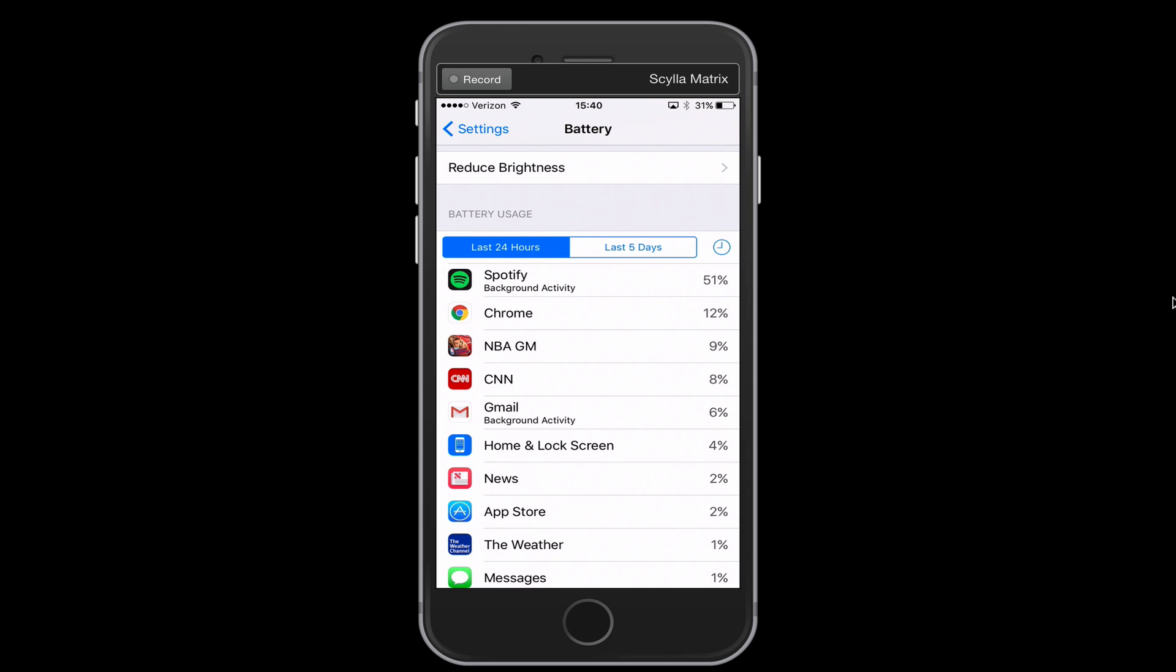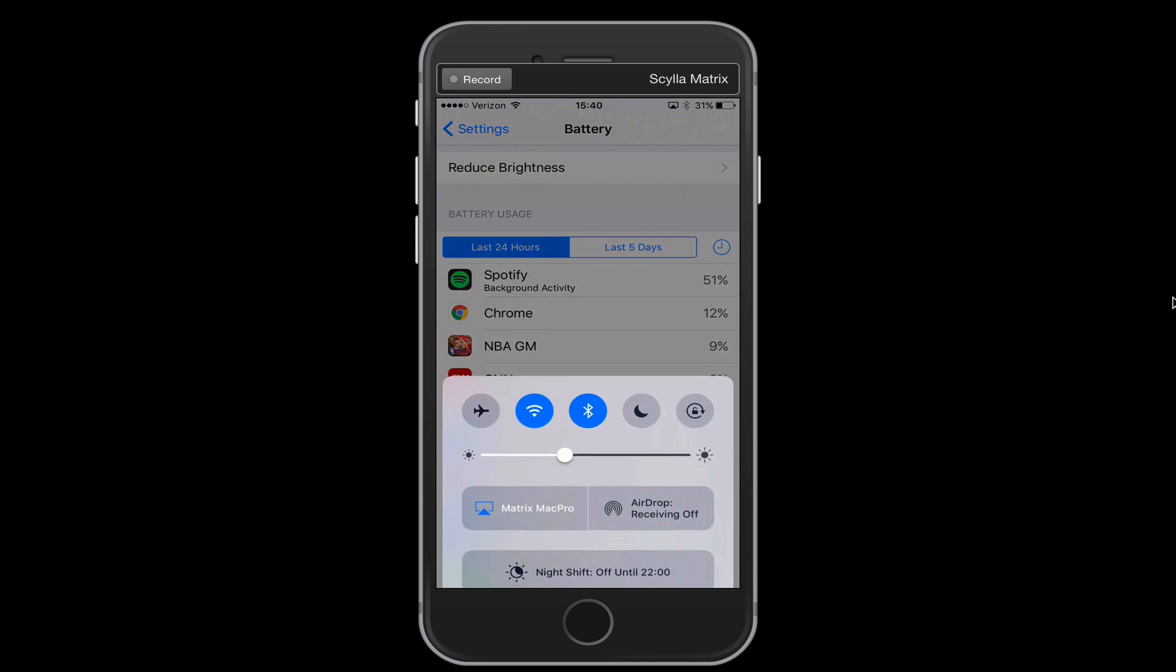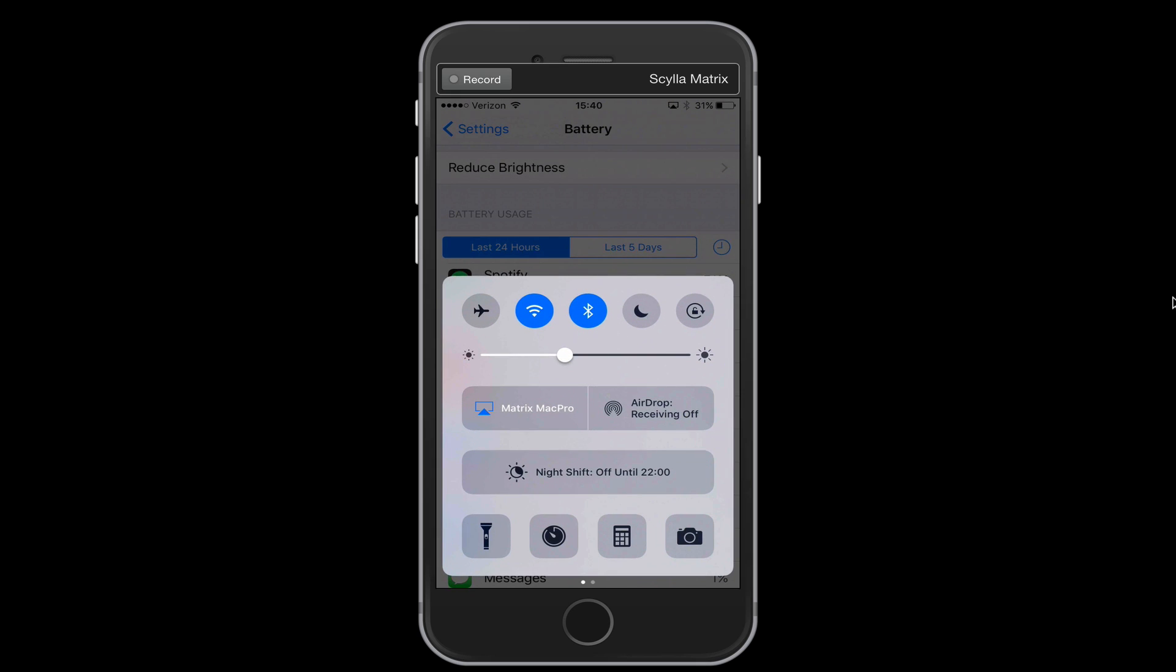A couple other things, let's scroll up from the bottom of our phone real quick to bring up our control center. There are a few things in here we want to take a look at. First of all, Bluetooth is a big battery drainer and so is Wi-Fi. So when you're not using Bluetooth or Wi-Fi, it's a good idea to turn those off.